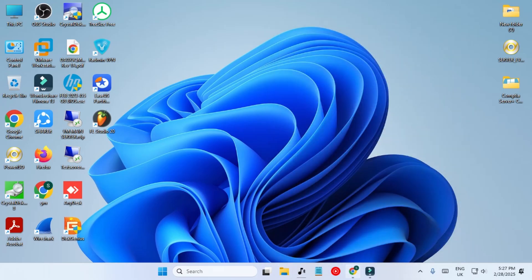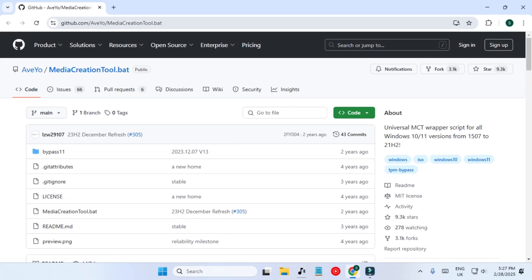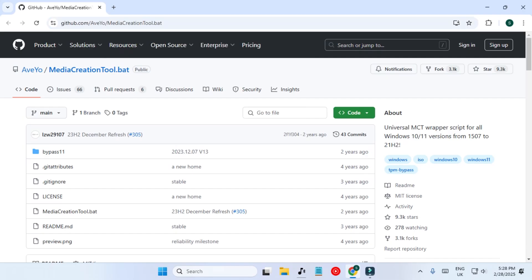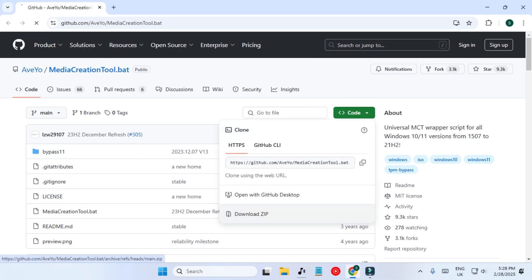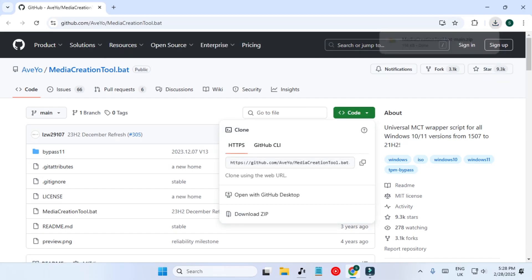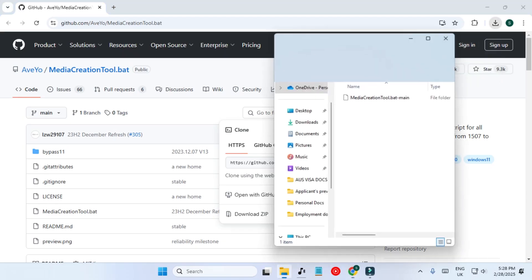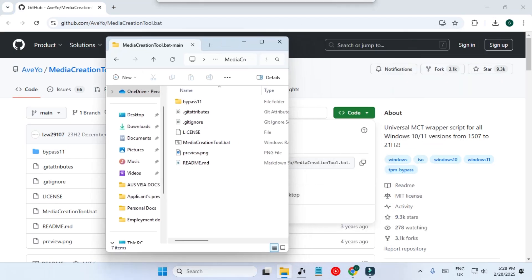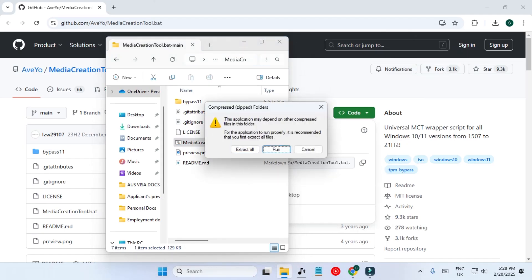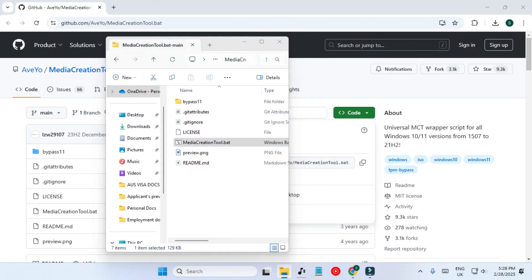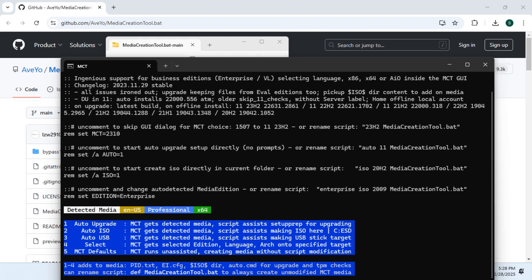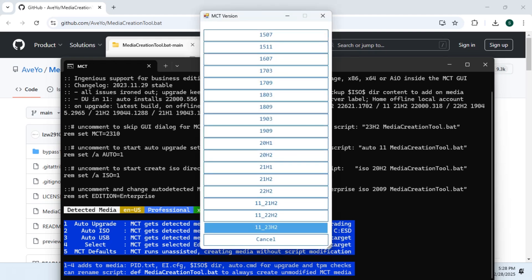We are going to use a tool that will remove all the restrictions so you can install Windows 11 on any PC. The link is in the description — open it, download the file, and then open it. Inside you will have a tool called media creation tool which we are going to run directly. This is the official Microsoft media creation tool, but it is modified.